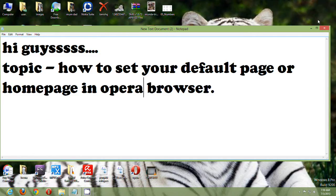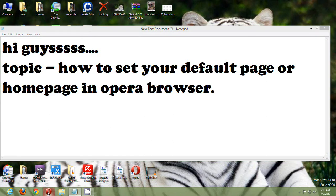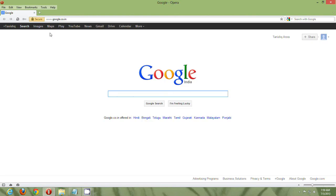Close it. Open it again. And yep, it is Google. So, thank you.